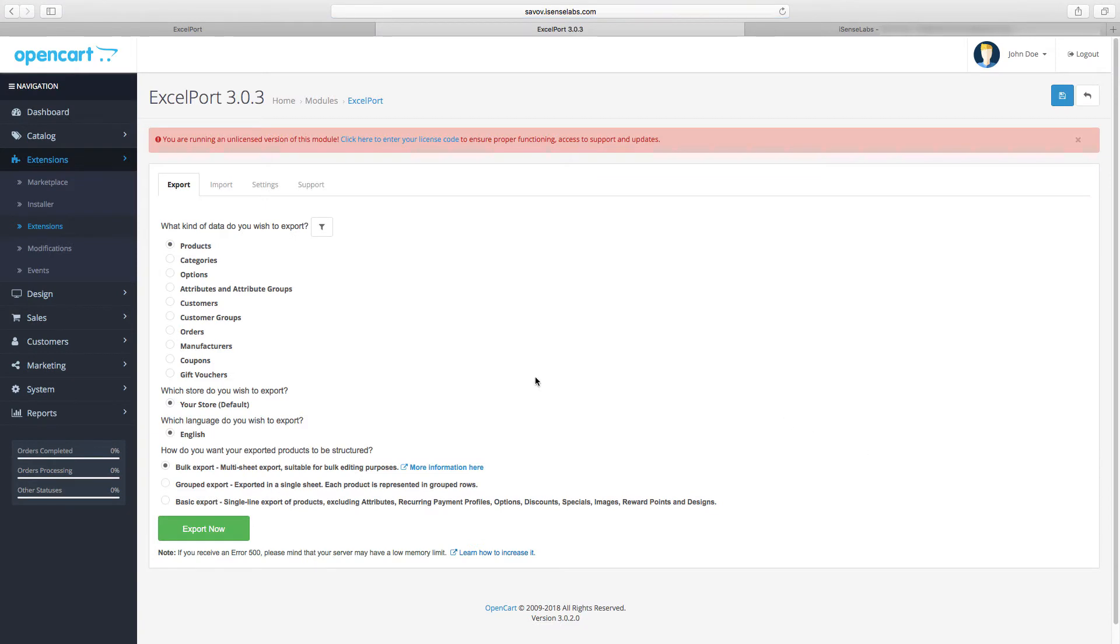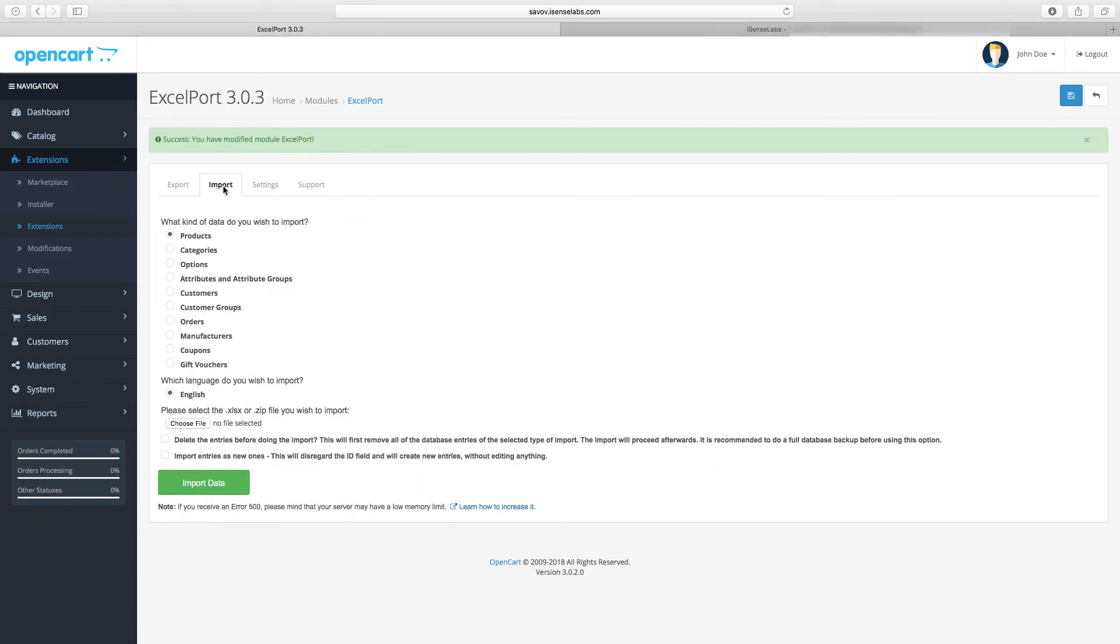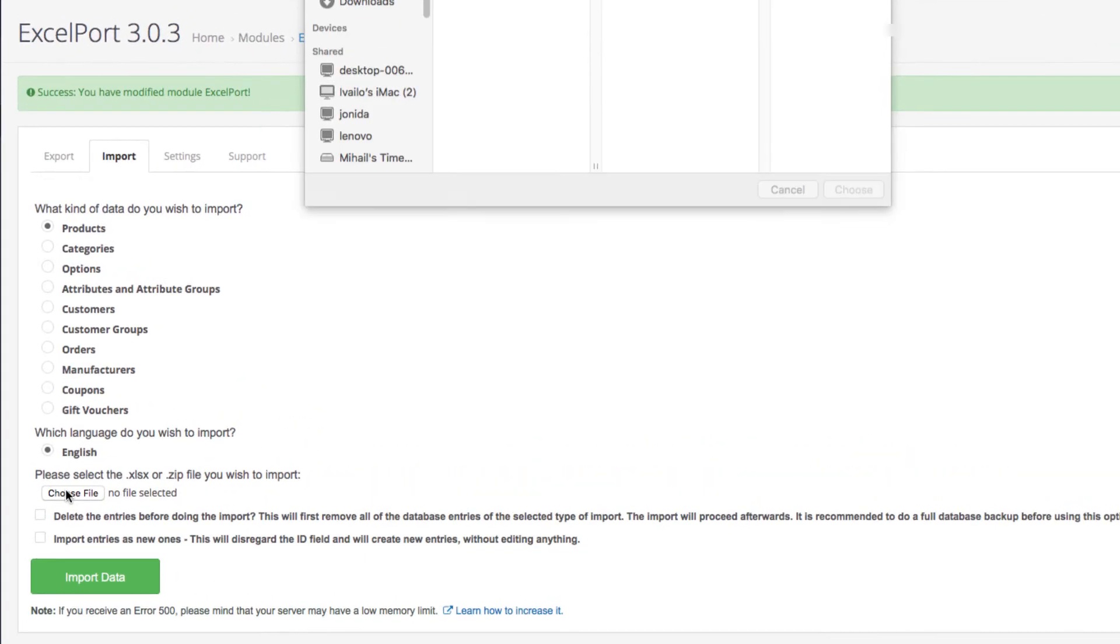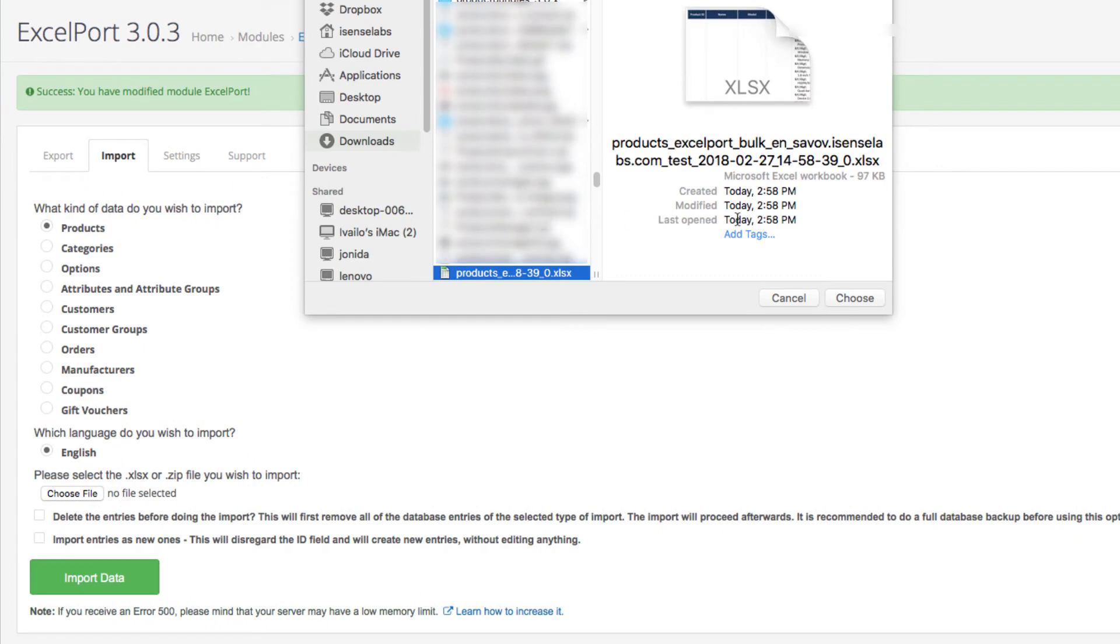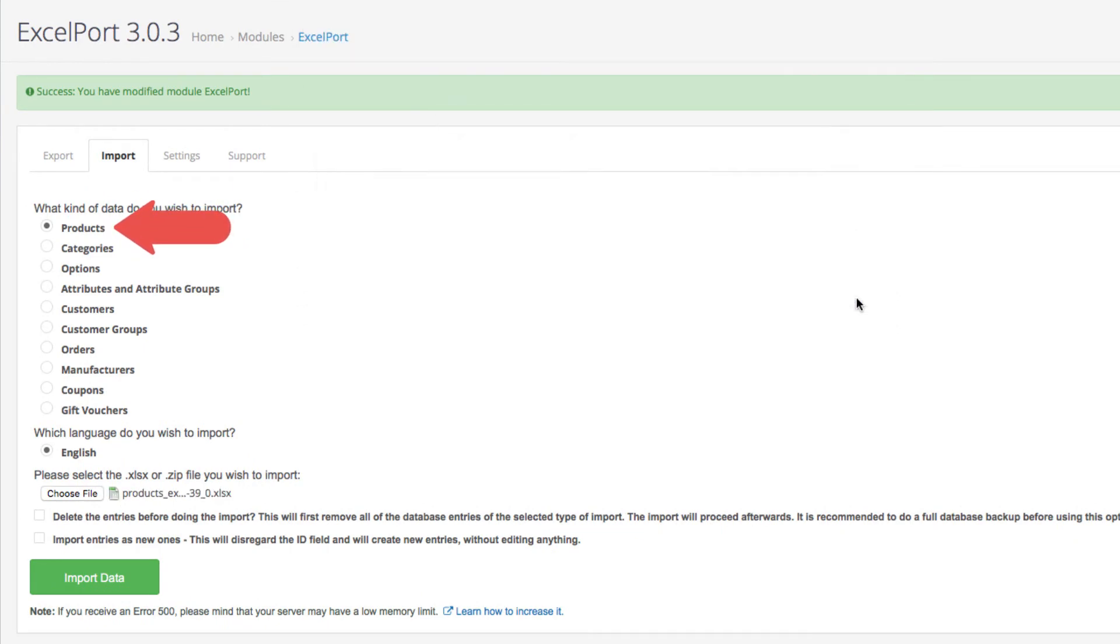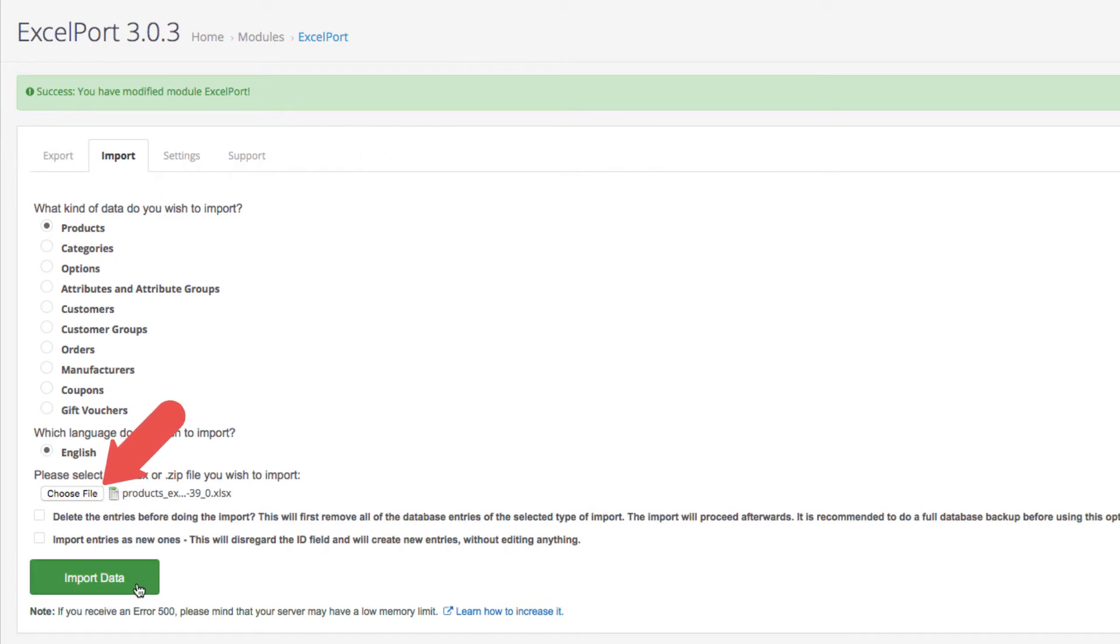By the way, now that you know how to activate the extension via the support tab, just go ahead and copy the license code from your downloads at iSenseLabs and paste it back in the fields here. Back to the import tab. Now as you have the products selected, you need to upload the products file you exported from the previous store.